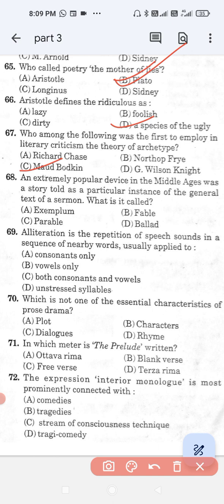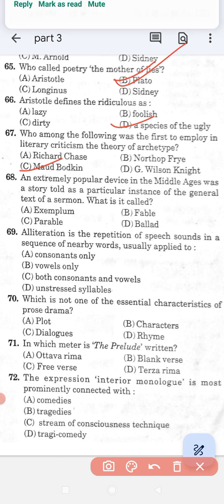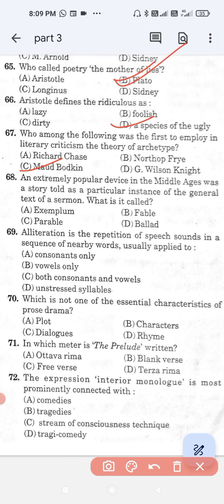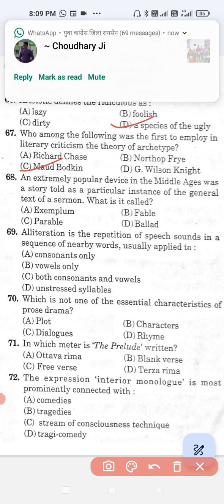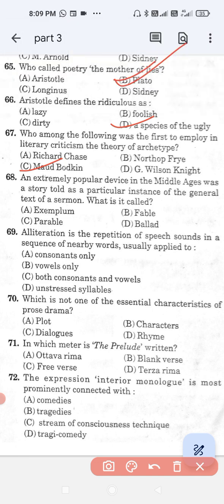Question number 68: An extremely popular device in the Middle Ages was a story told as a particular instance of the general text of a sermon. What is it called? Option A, exemplum; option B, fable; option C, parable; and option D, ballad. The correct answer is option A — exemplum.